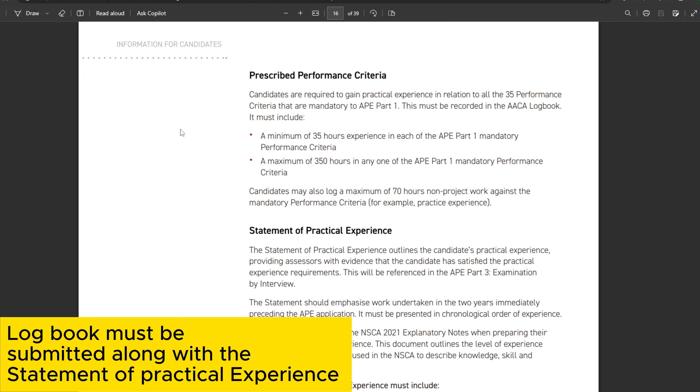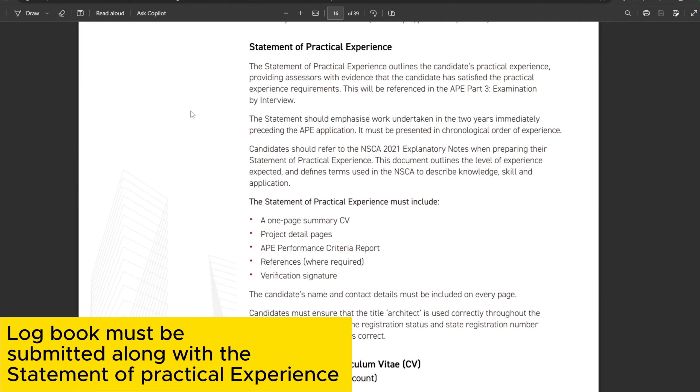Once you have logged all your hours, you will submit the logbook to your territorial architecture accreditation board. They will verify all your hours and confirm that you are now eligible to sit the exam. This brings us to part two of the three-part registration process — the national examination paper.